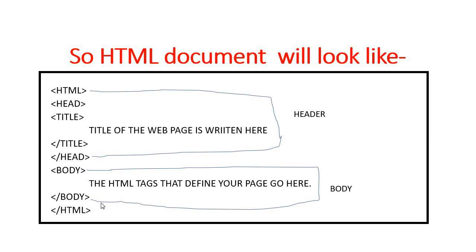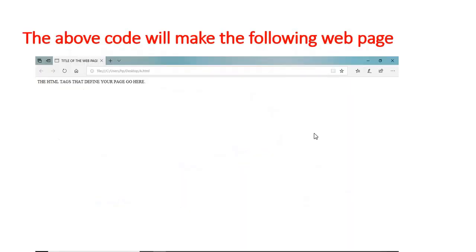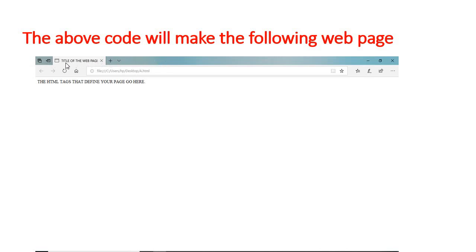This is the source code, and when you run it another page appears — that is the web page. What is written inside the title tag will be displayed on the browser's title bar. Every window you open in a computer has two parts: the header part and the body part. Whatever you write inside the title tag appears on the title bar, and whatever you write inside the body tag is displayed in the body part of the window.